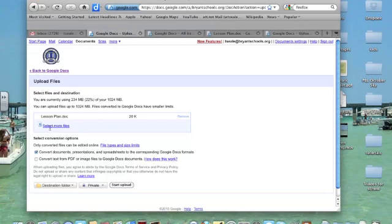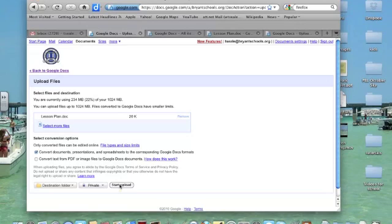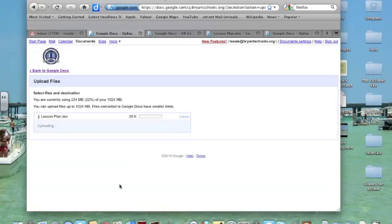Notice it asks if I want to select more files, so that's where I could also do it from there too. Then I'm going to come down to the bottom and click the Start Upload button. I click Start Upload, and it begins to upload this document.